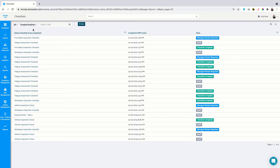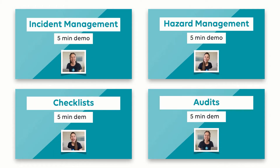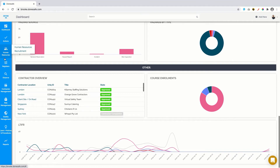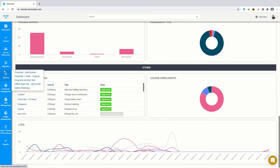No more clunky systems. For this video I'll be focusing on just one app within DoneSafe — the checklists app. If you've watched any of our other demo videos, you'll notice how our apps all have a similar interface. This ensures all users have a consistent experience across the platform.